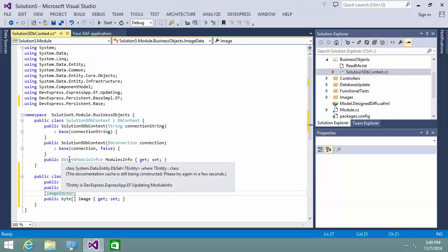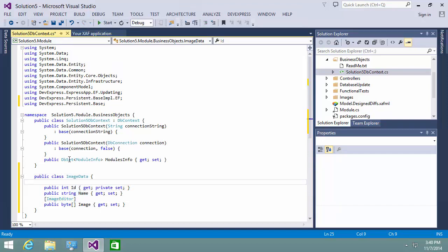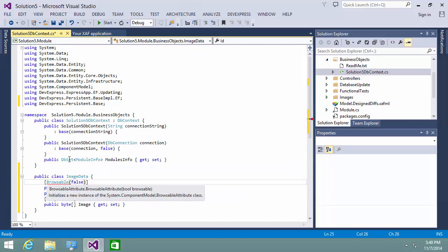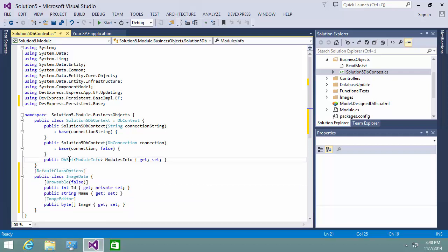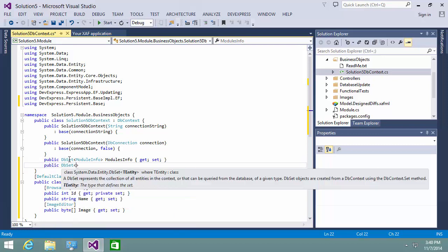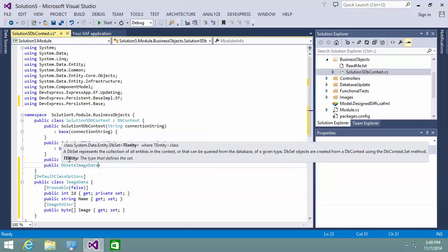This attribute is implemented in the DevExpress.Persistent.Base namespace. To hide the ID property from the UI, I'll apply the Browsable attribute and pass false to it. To add the ImageData item to my app navigation, I apply the DefaultClassOptions attribute. And finally, I add a DB set for the ImageData entity to the DB context.